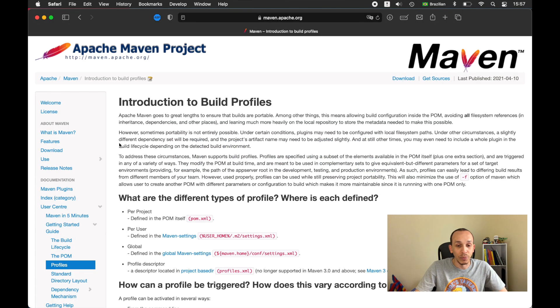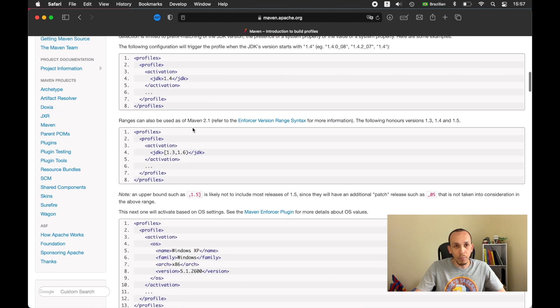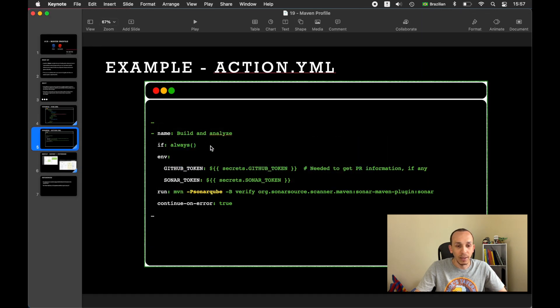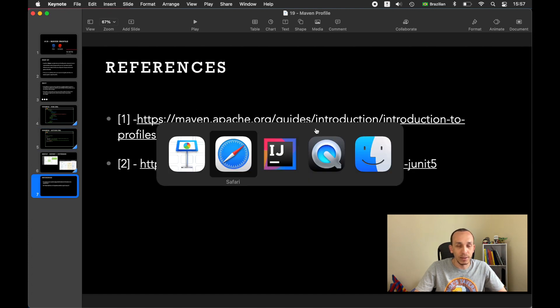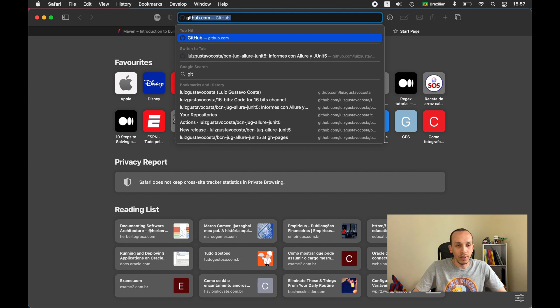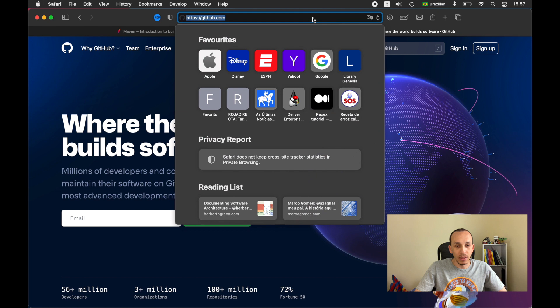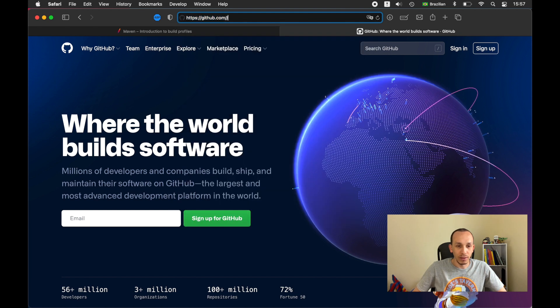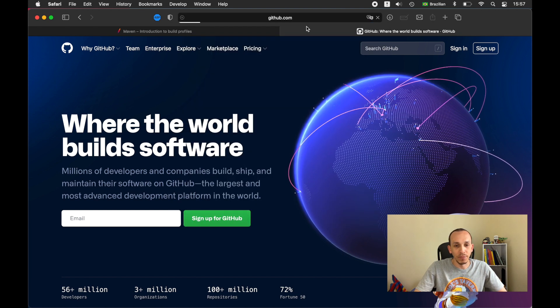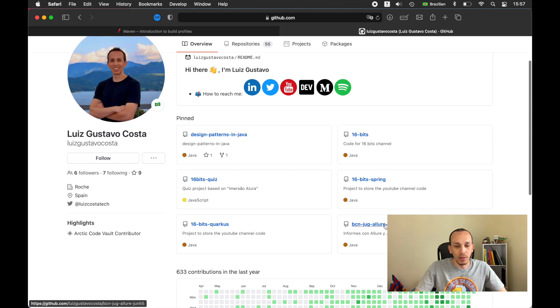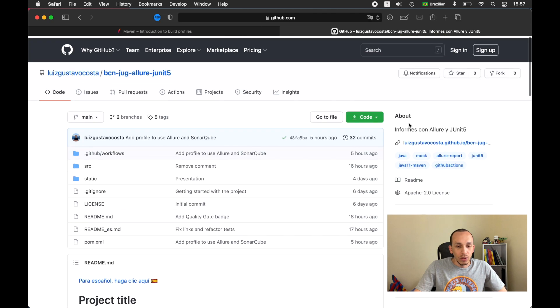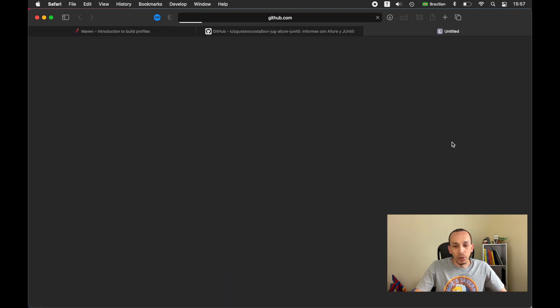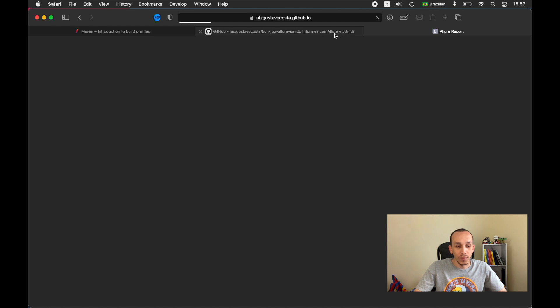Let's go back to Safari. This is the page of profile, this page is on the presentation here. This is the reference and let's see how the project is. Let's see it on GitHub. Right now I have here the project, this BCN JUG Allure.